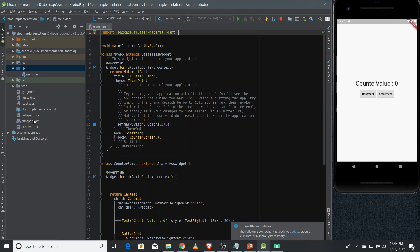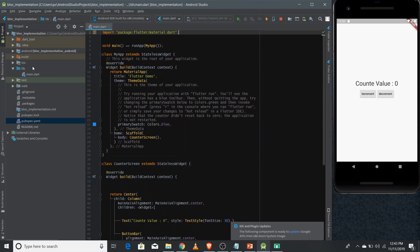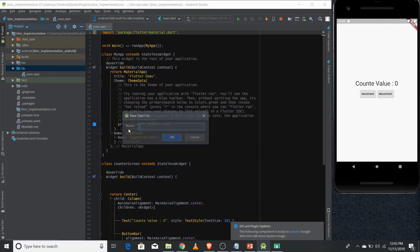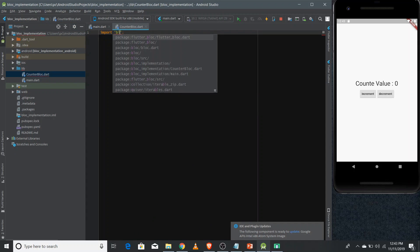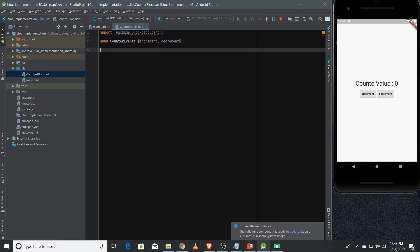There are two events: the increment event that increases the counter value by one, and the decrement event that decreases it by one. After figuring out the events, you need to create a BLoC class. First, go to the pubspec file and add two dependencies: bloc and flutter_bloc. Then create a new file and class — I'm naming it CounterBlock. Import bloc.dart, then define all the events your BLoC can accept as input using an enum called CounterEvents.